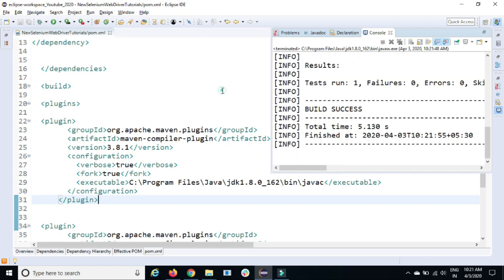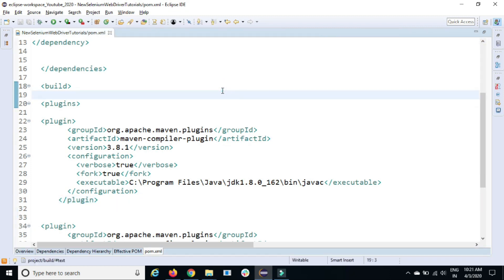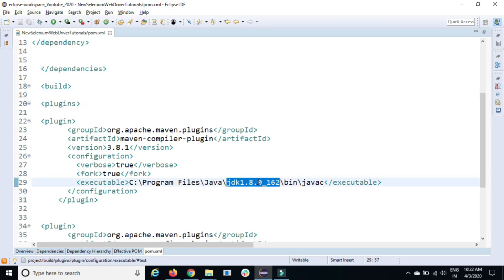But guys, if you notice here, there's a small issue. It will create a problem for you. Because right now, let's say I'm working on JDK 1.8.0162. You might be working with a different build number, like JDK 1.8.0211. So again, you need to keep on changing this.